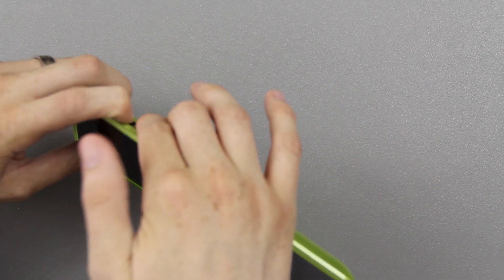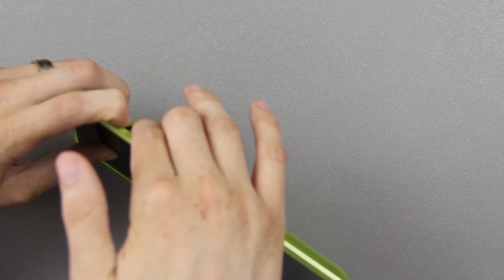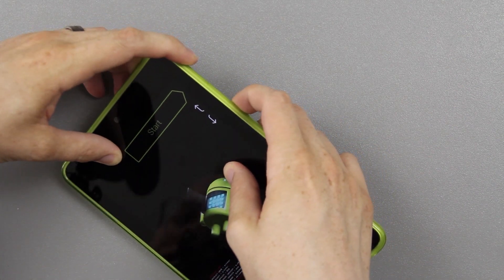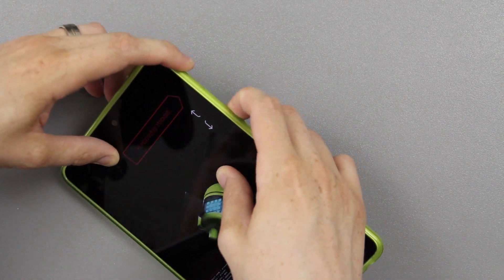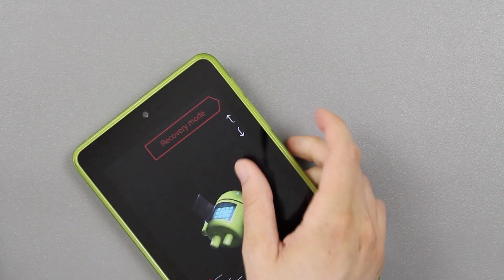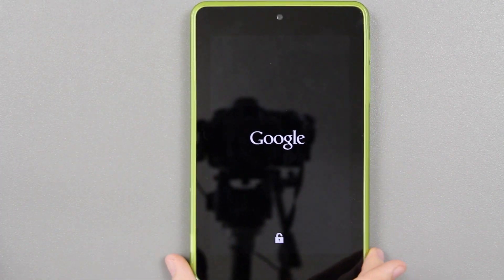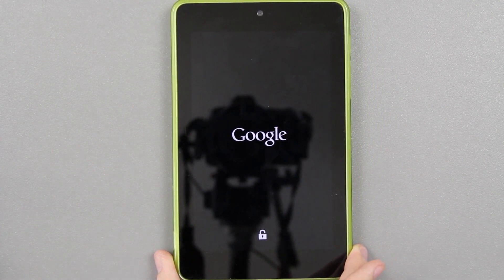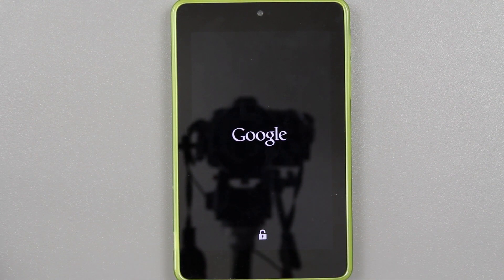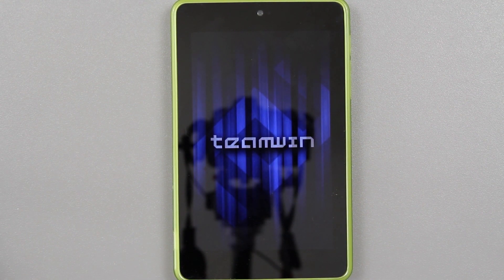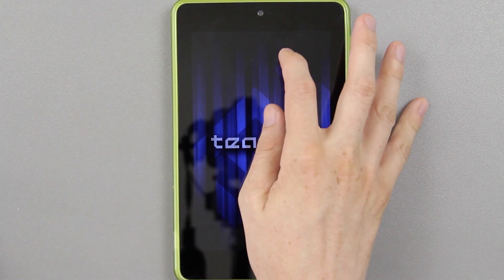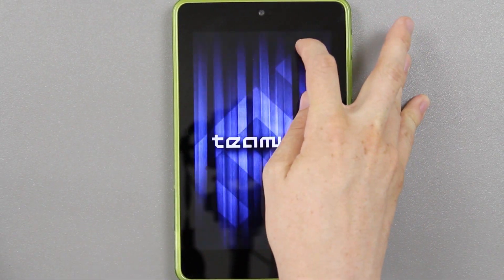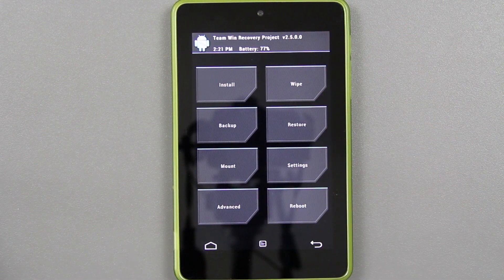You're going to hold down volume down and the power button, and just keep holding it until you see this screen. Volume down, volume down, then power when you see recovery mode — that should bring you into the recovery you just installed. If you were installing 2.5.0, you should also see 2.5.0 up there. If you don't, something didn't go right.